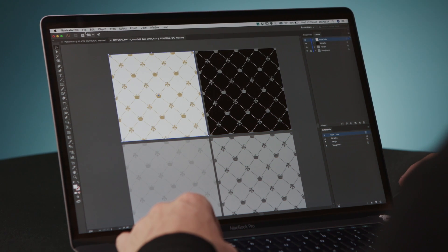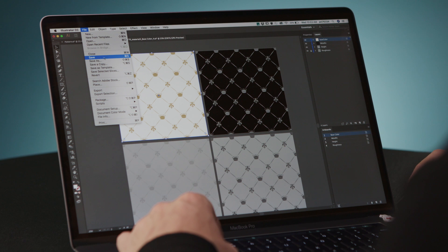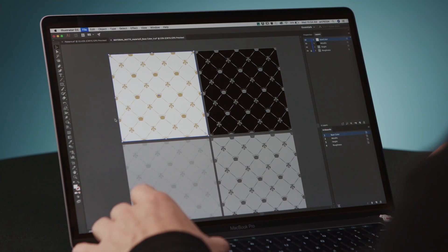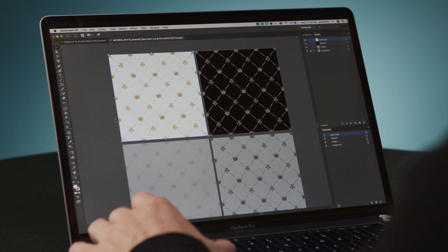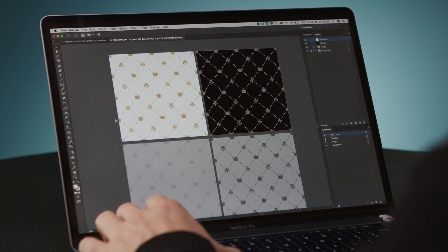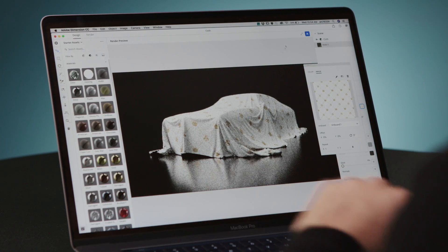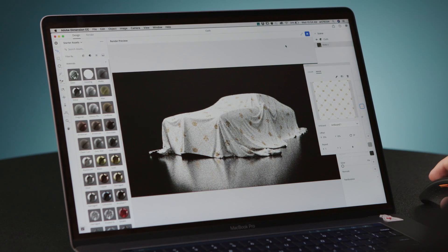As soon as I save, the changes are going to be reflected in Dimension. This feature has helped me be more creative and efficient, and I'm hoping it's going to help you too.